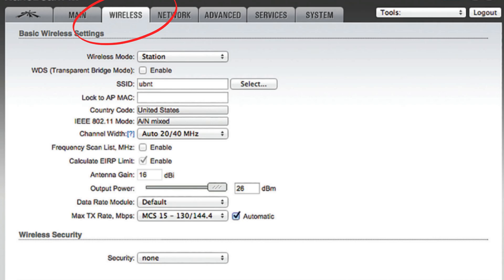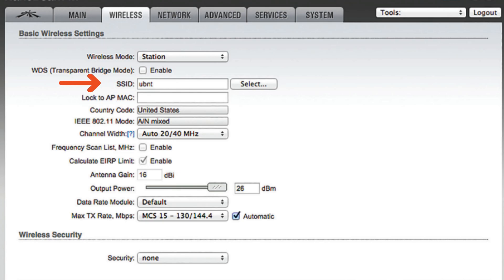Go to Wireless from the top navigation. Under Basic Wireless Settings, enter your preferred Wi-Fi name in the SSID field.